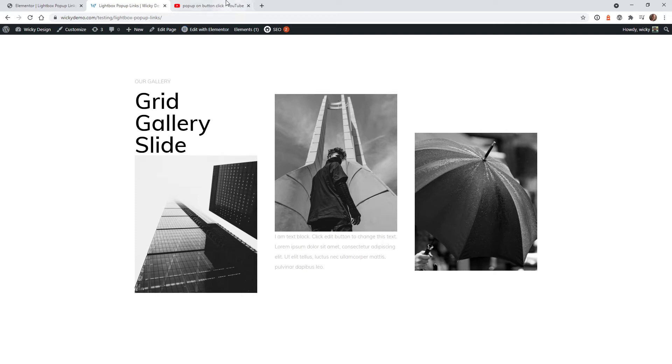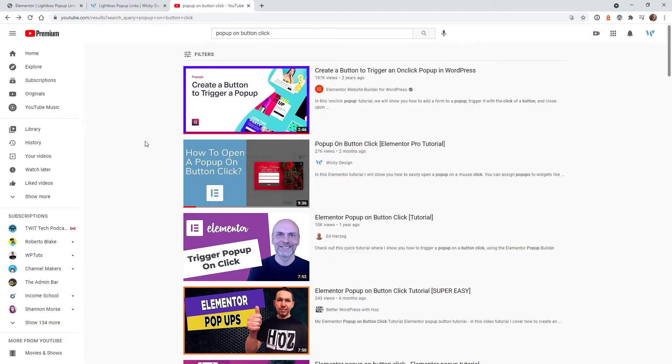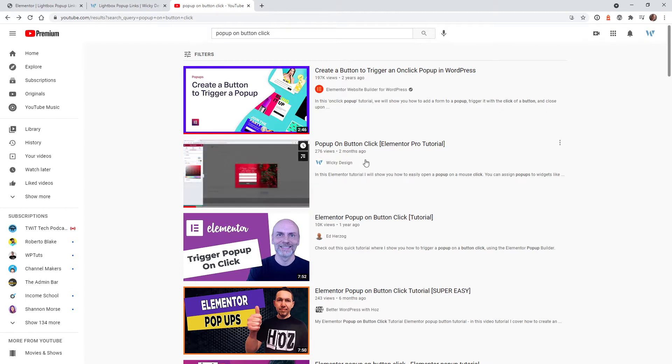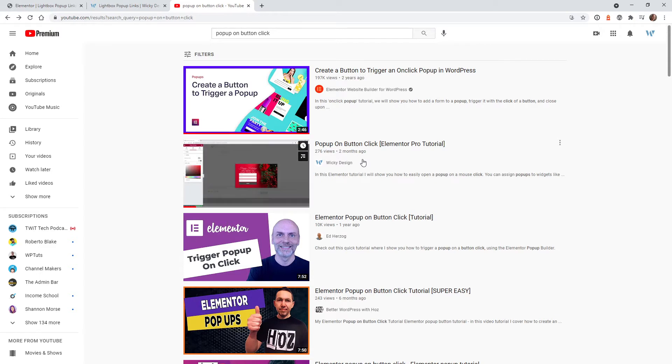Now I already did create a really helpful video on how to do this if you are using the pop-up builder. I'll leave a link in the description and right up here you're going to see the thing pop up. But it's this video right here where I go into a lot more detail on how you can add more advanced functionality to button clicks with a pop-up builder.